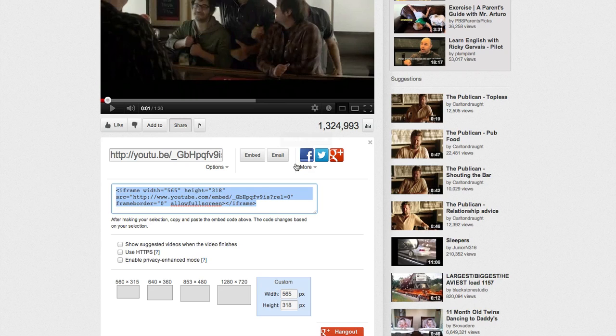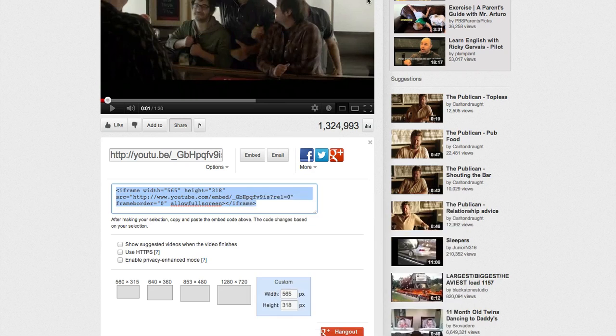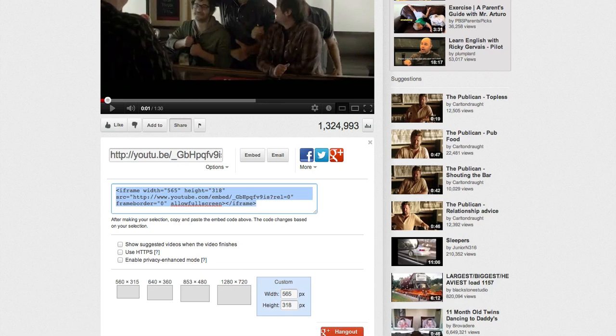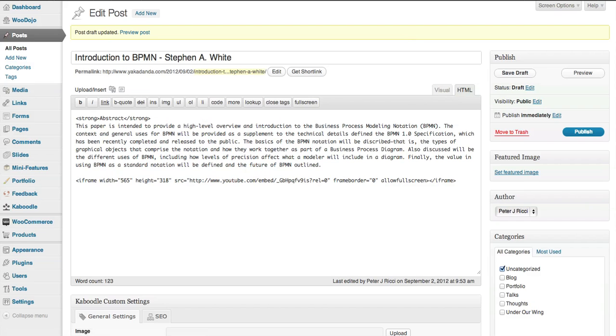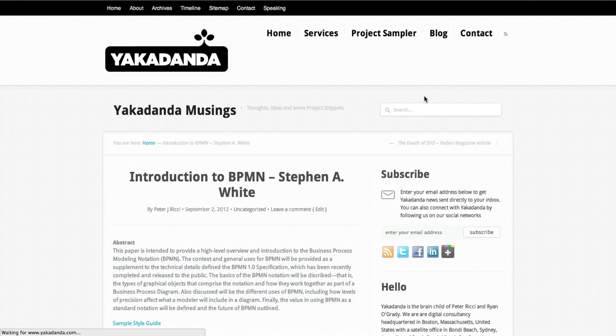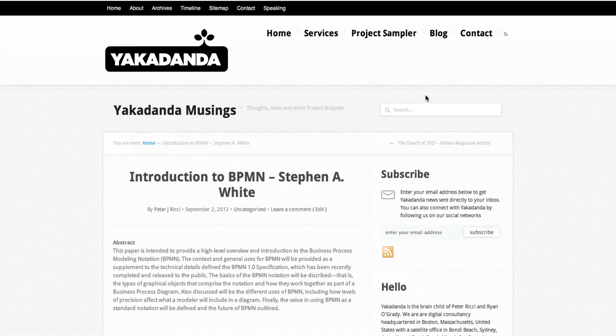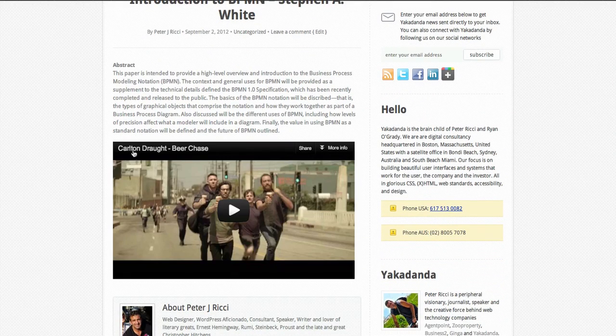Then I go into the post and paste it there. There's my video. I save the draft and then refresh the page. There you go, it's a perfectly positioned video inside my post.